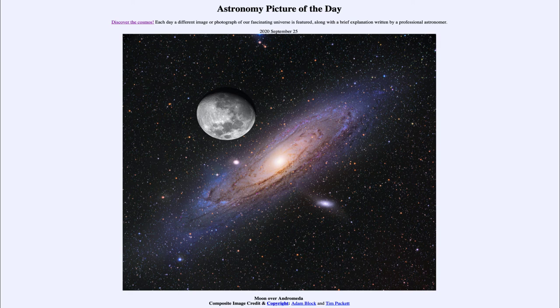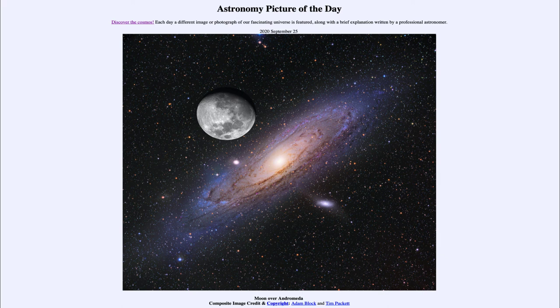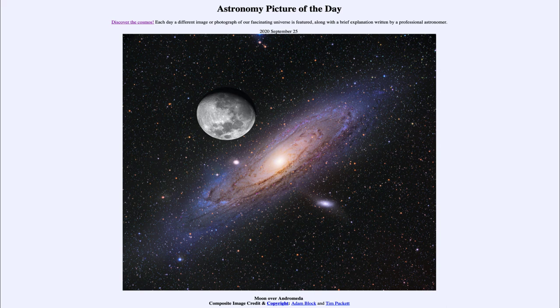But here in our picture for today, we can get a very good size comparison by taking two separate images and putting them together to compare how large each of these appears on the sky today.